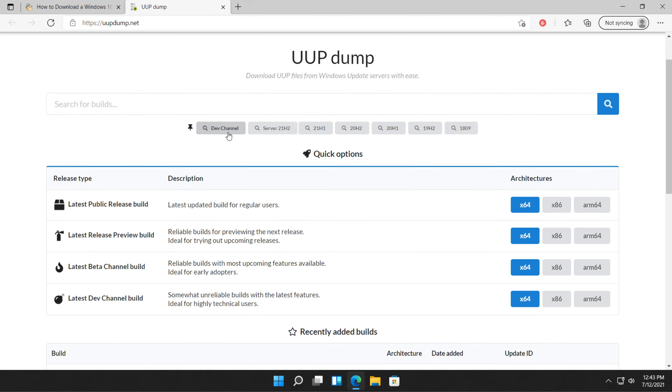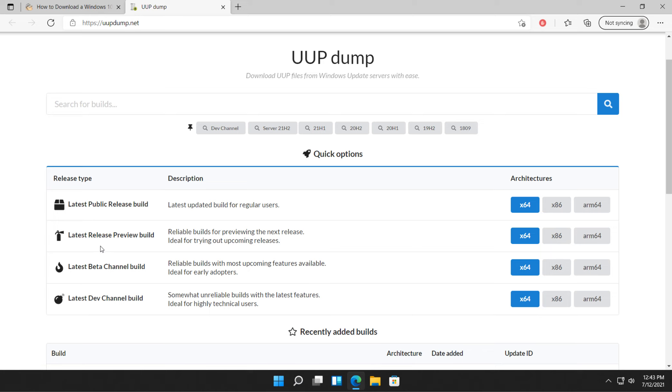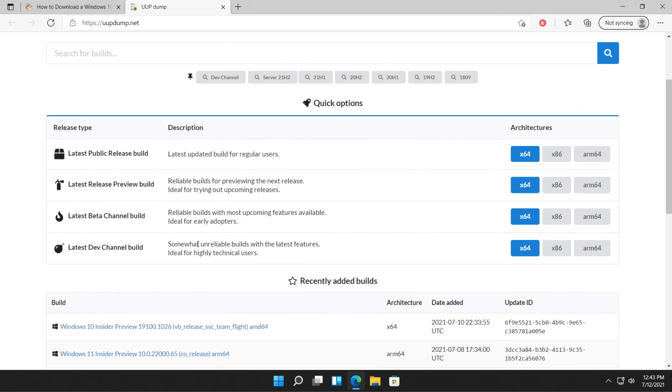As you can see, there's a list here. Dev channel, server, 21H1, 20H2, some of the more recent builds that you can select. Or look down here. So for Windows 11, we're going to only be able to time this video to do the latest dev channel build right here. Windows 10, while it's still being released in Insider form, can probably use any one of these three. So for Windows 11, which we're going to use for this example, we're going to select the dev channel.